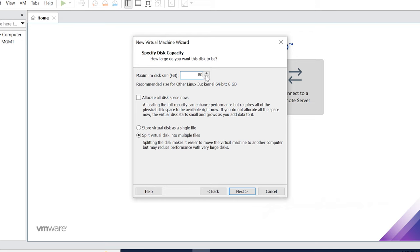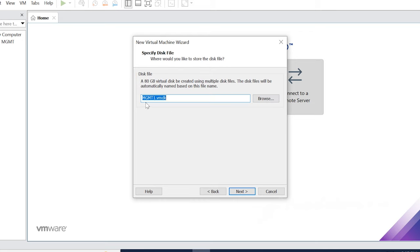So you can remove IDE. Click Next. So it's creating a VMDK file with the name MGMT1.